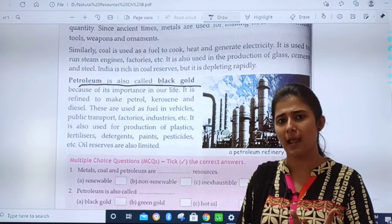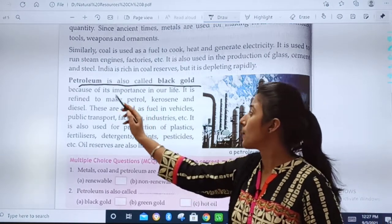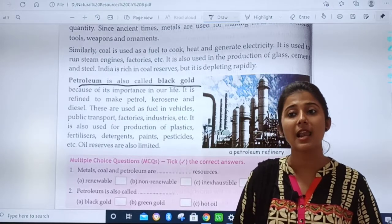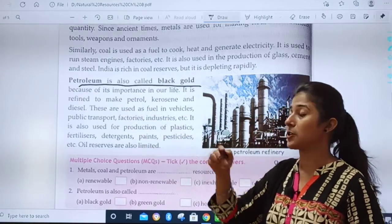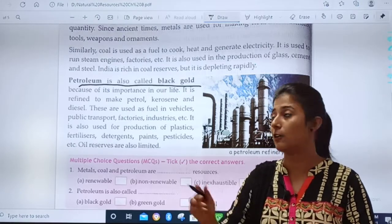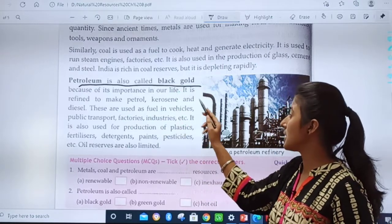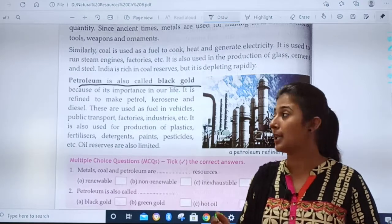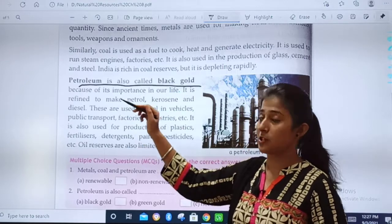Have you ever heard that gold is black? No. Petroleum is called black gold because of its importance in our lives. It is refined to make petrol, kerosene, and diesel.